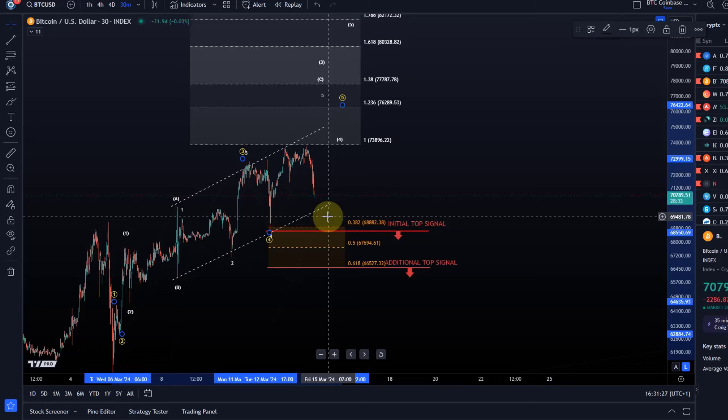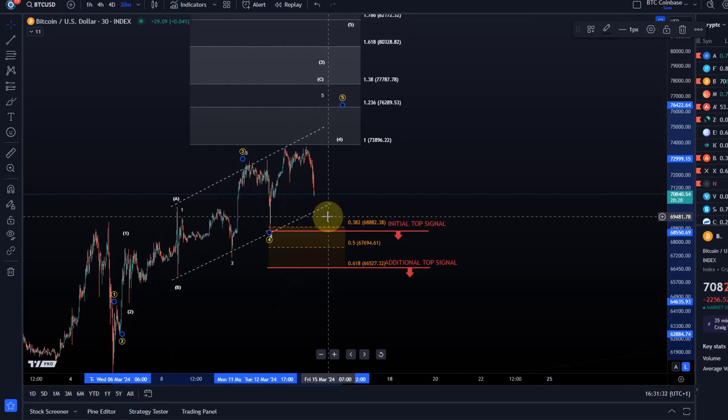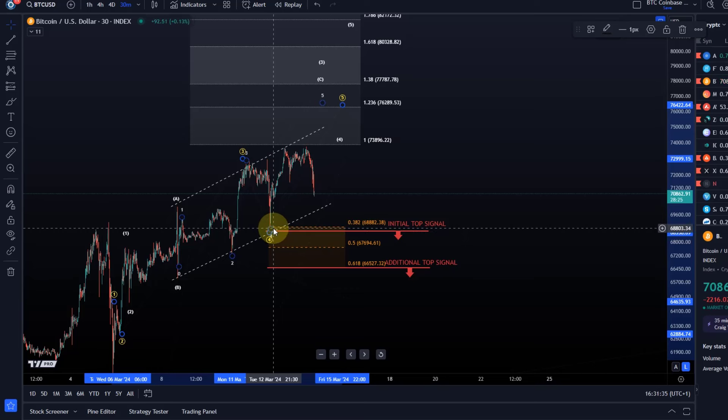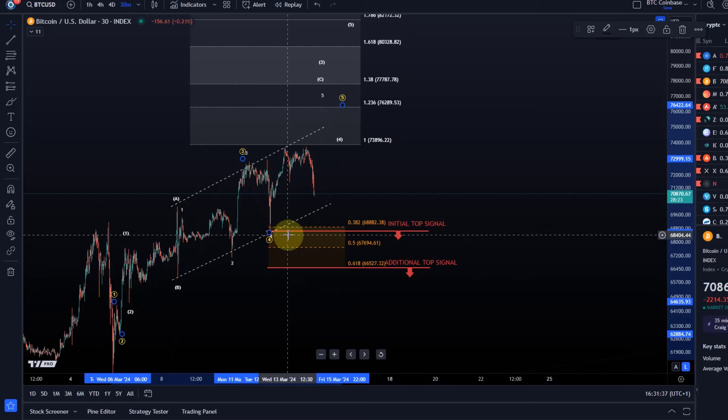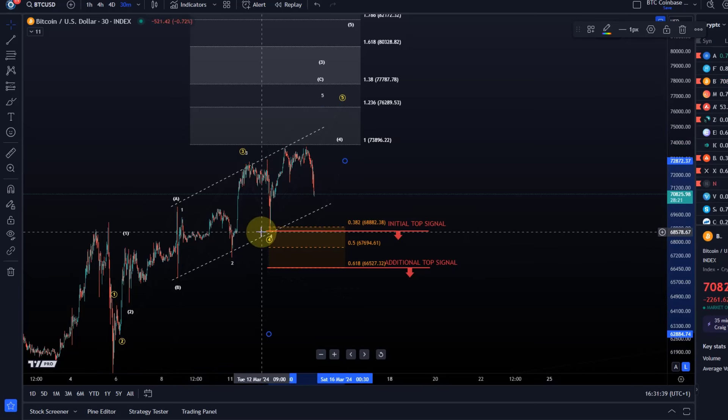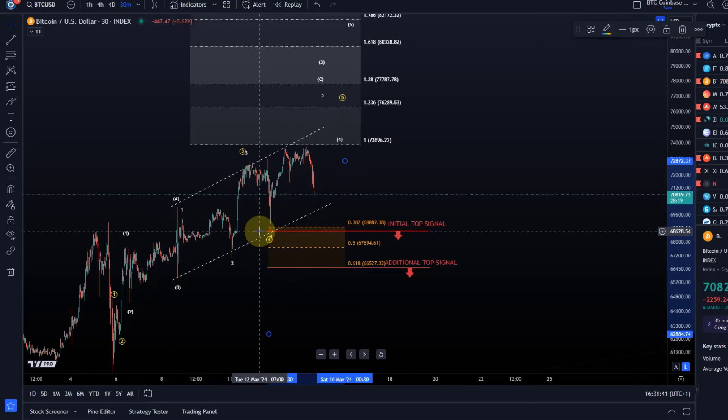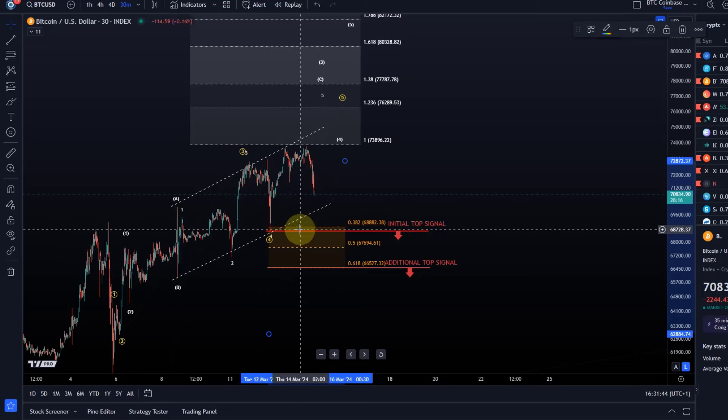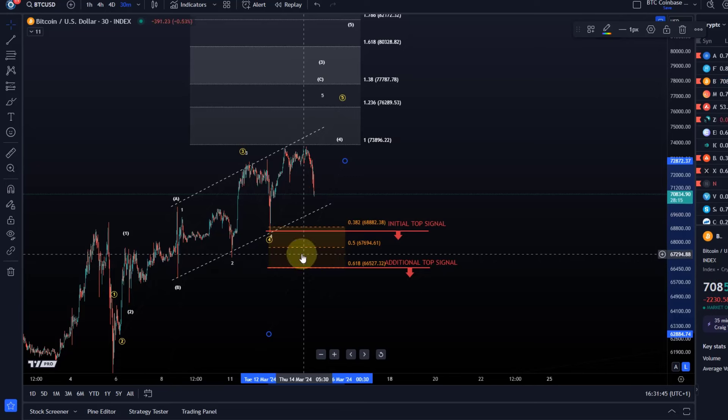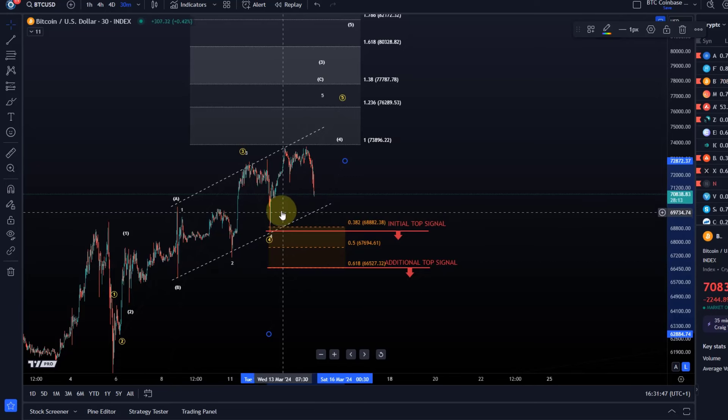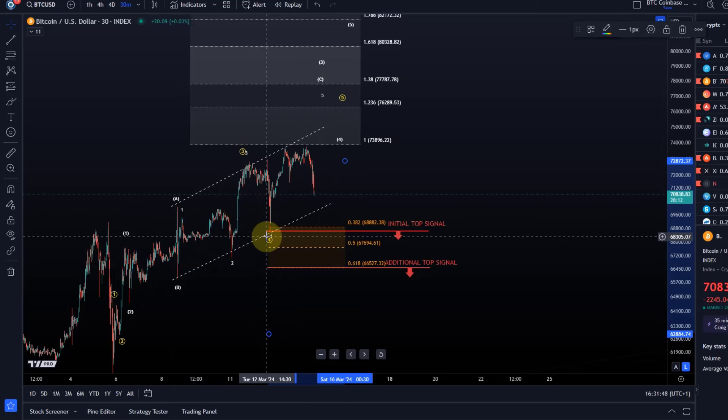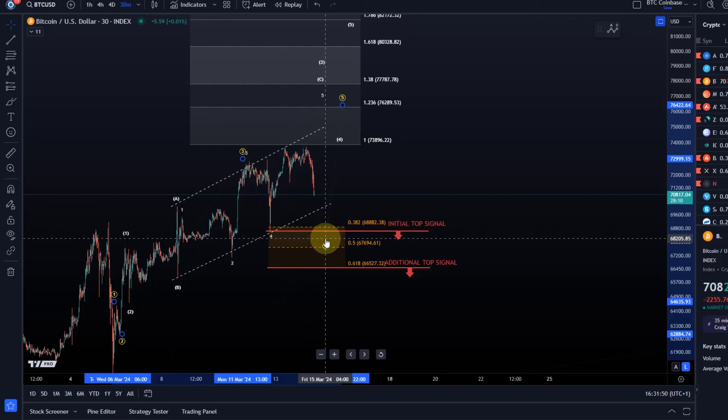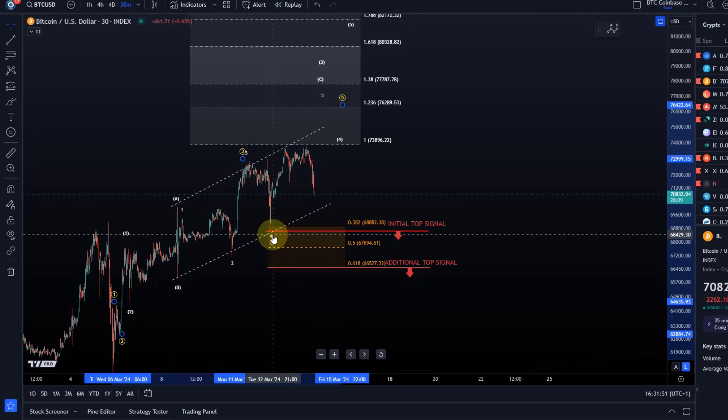I would like to see one more high because it would fulfill an ideal pattern. But if we see a break initially below the 12th of March low, which is here at 68,580, that would be an initial top signal. That would be an initial top signal, but we could just reset wave 4 a little lower in the orange box.